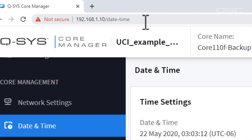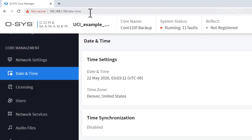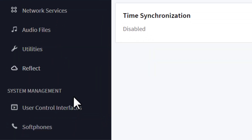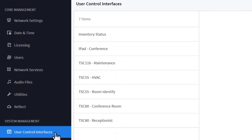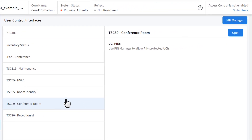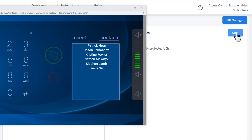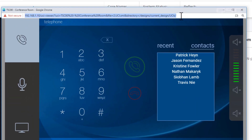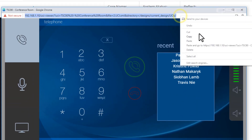An easy way to test this out would be to connect your phone or laptop to the same Wi-Fi network and then attempt to open Core Manager from a browser using your core's IP address. While you're in Core Manager, you can grab the link to the desired UCI. Click on the User Control Interface tab, select the appropriate UCI, and then click Open in the upper right-hand corner. You'll see a pop-up window containing the link we'll use for the QR code.